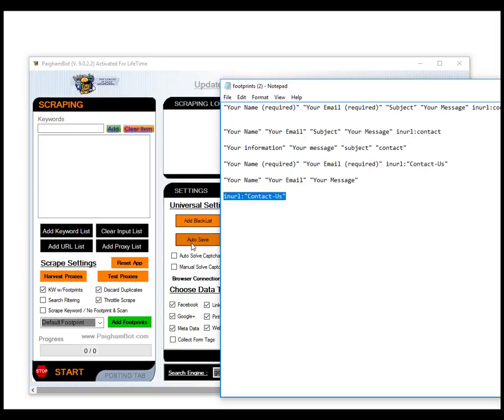You can add other search operators or, quote unquote, footprints. For example, you can add in like for example a word must exist on the text of a body, so you would use the footprint of intext and then you would put whatever word that you want it to look for in the search results. So there's a lot of different ways to do this.